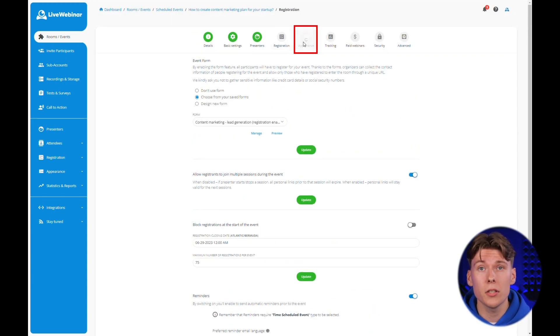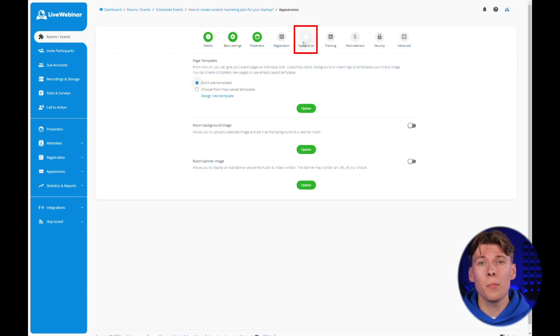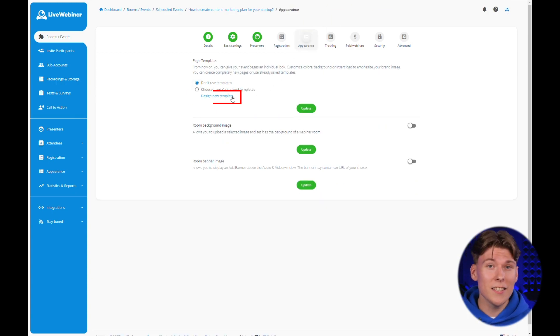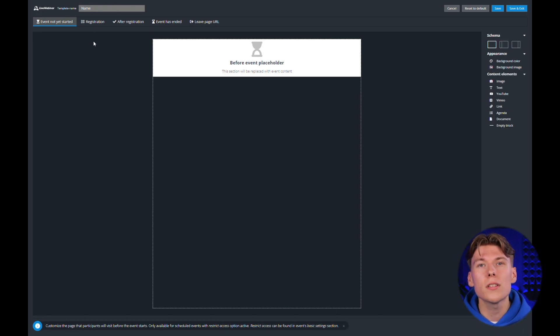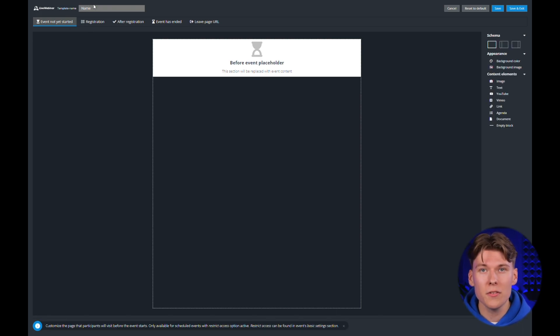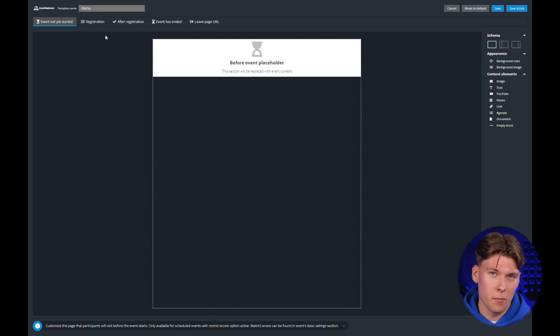Aside from the option of crafting registration forms, there's also an appearance tab at your disposal. This nifty feature allows you to create your own signup pages and thank you pages after the event wraps up.